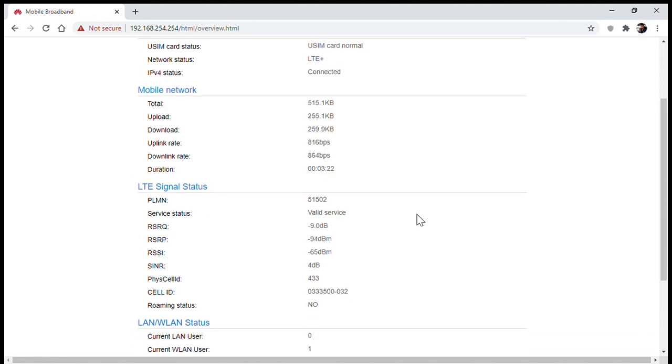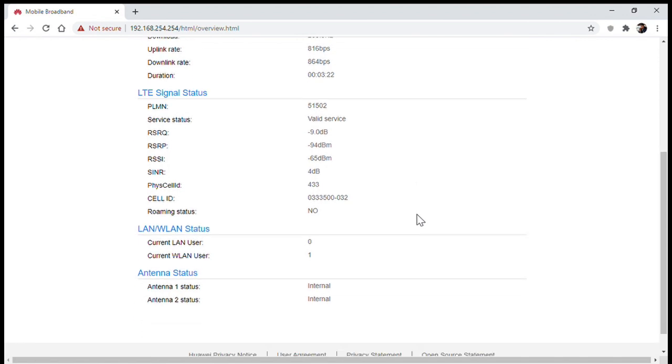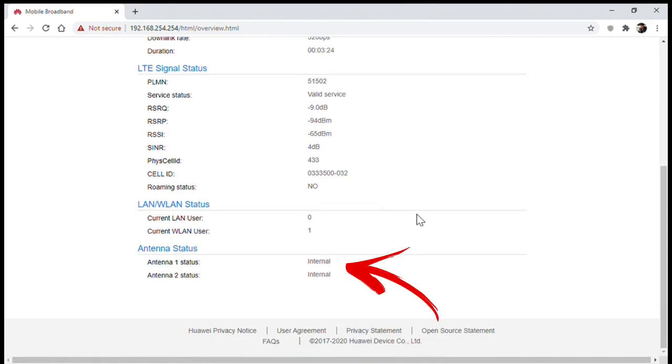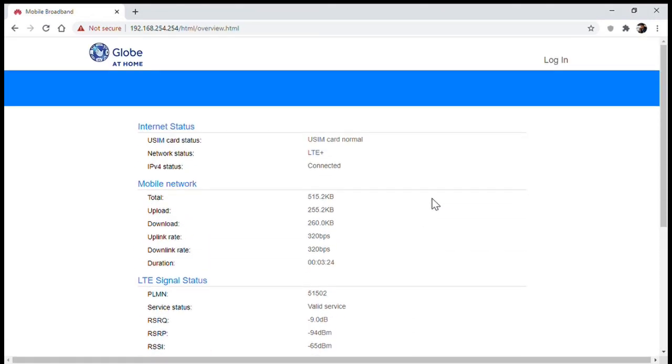Here you can also see the antenna status which is currently internal. The device has two external antenna ports, but since the modem doesn't currently have admin access, you cannot set the antenna to external and the default is the internal antenna.